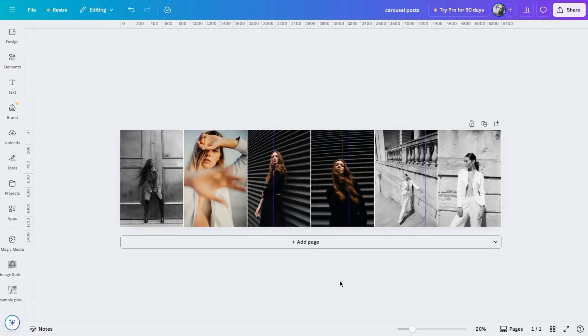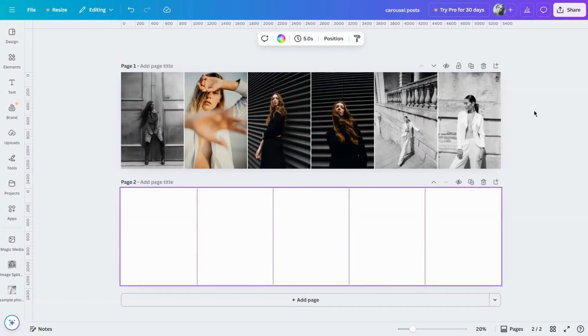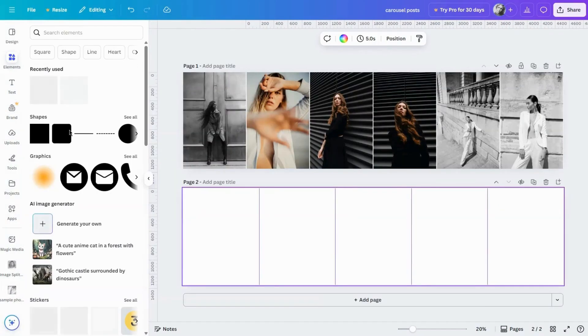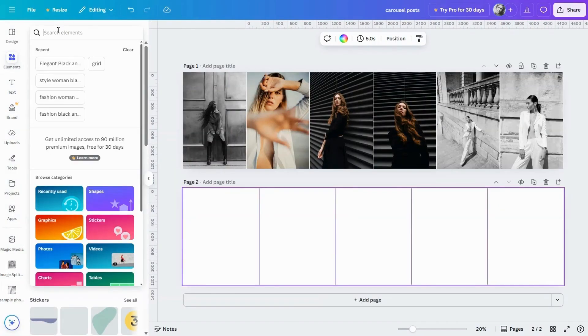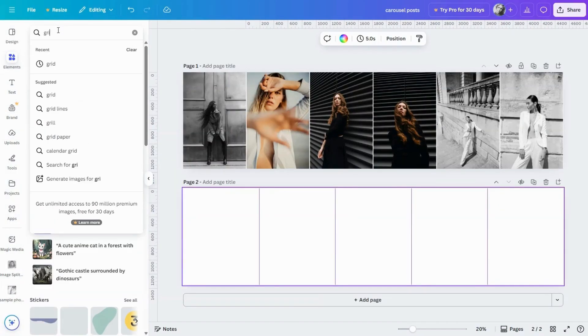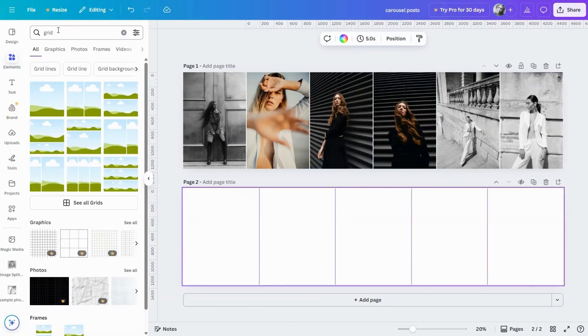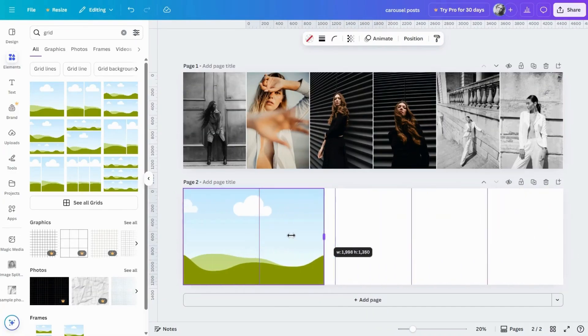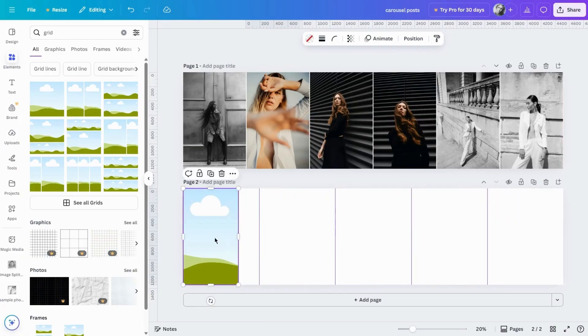Once you're happy with the first page, create a new page by clicking add page and create a second layout. You can play around with a different arrangement here. Maybe a new image flow, some white space, text boxes, shapes, lines or other design elements.